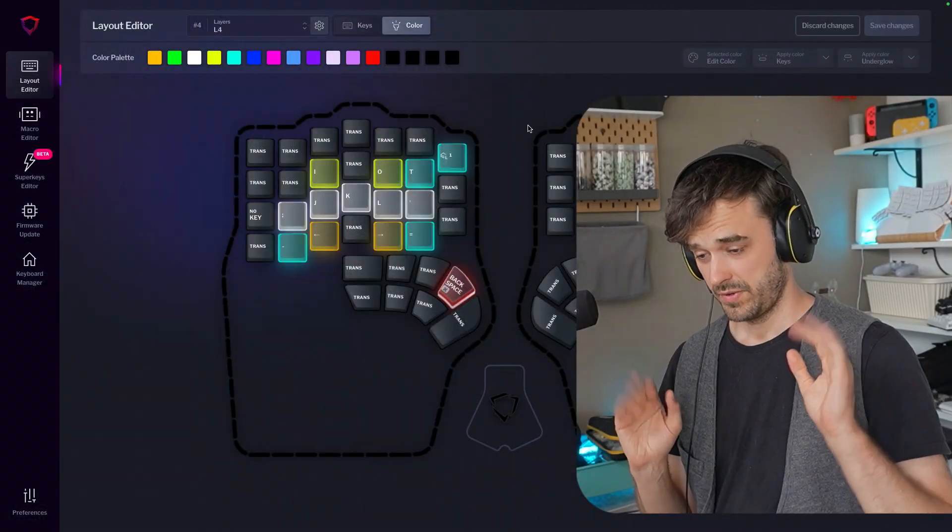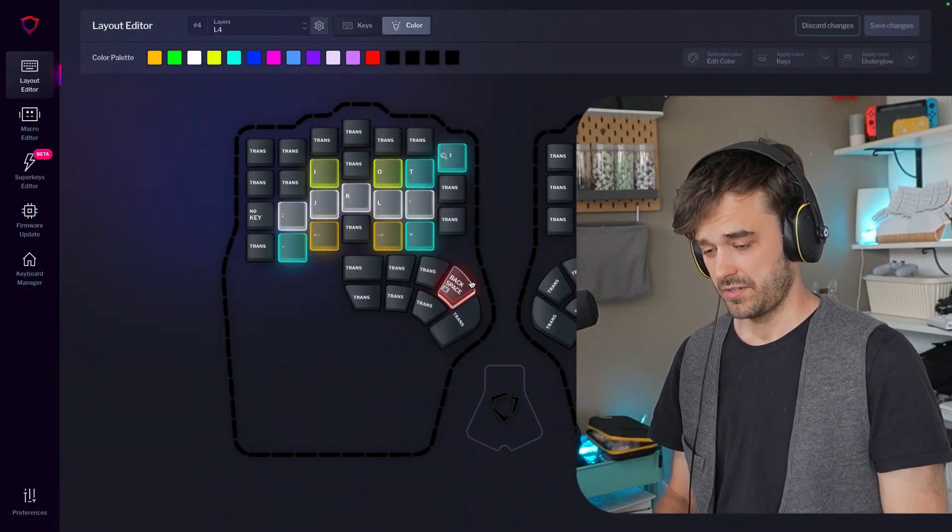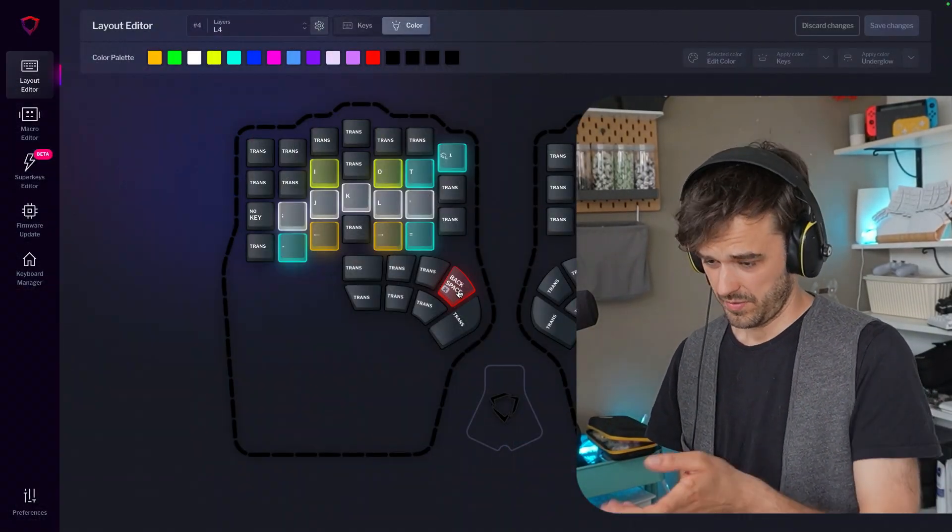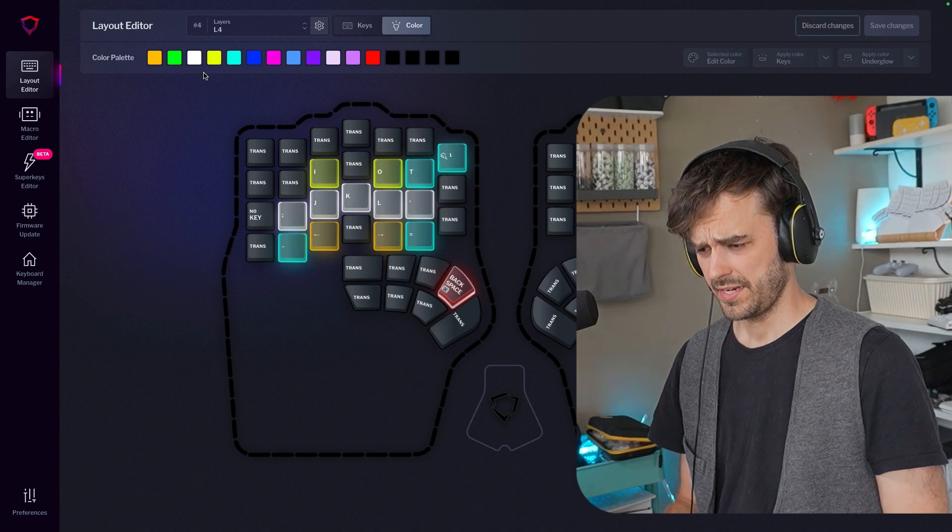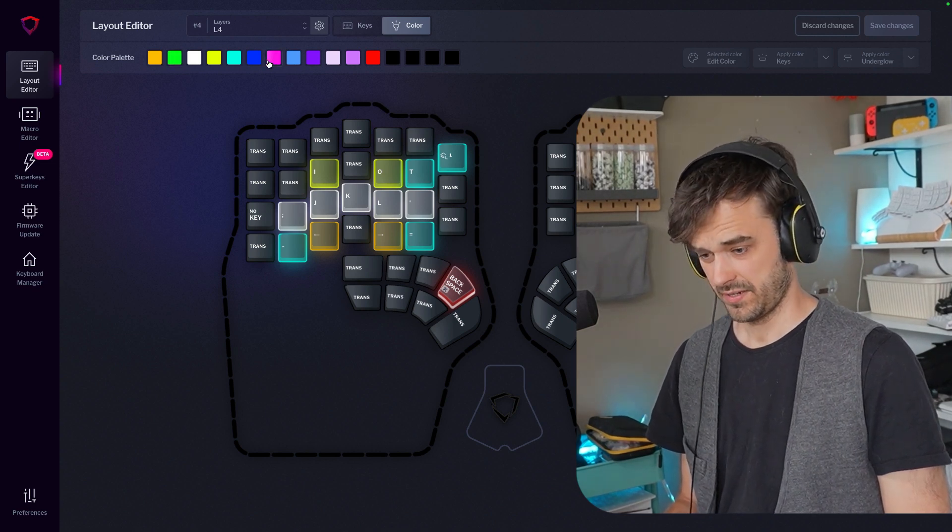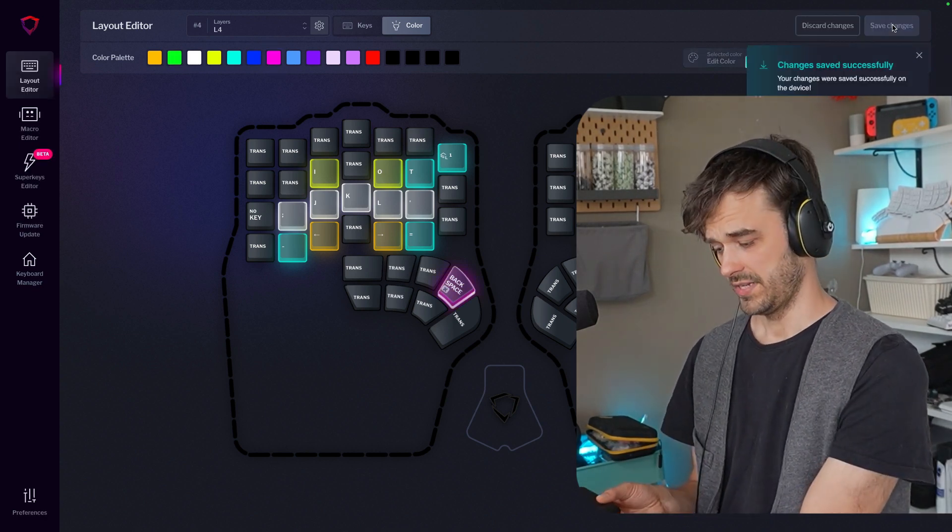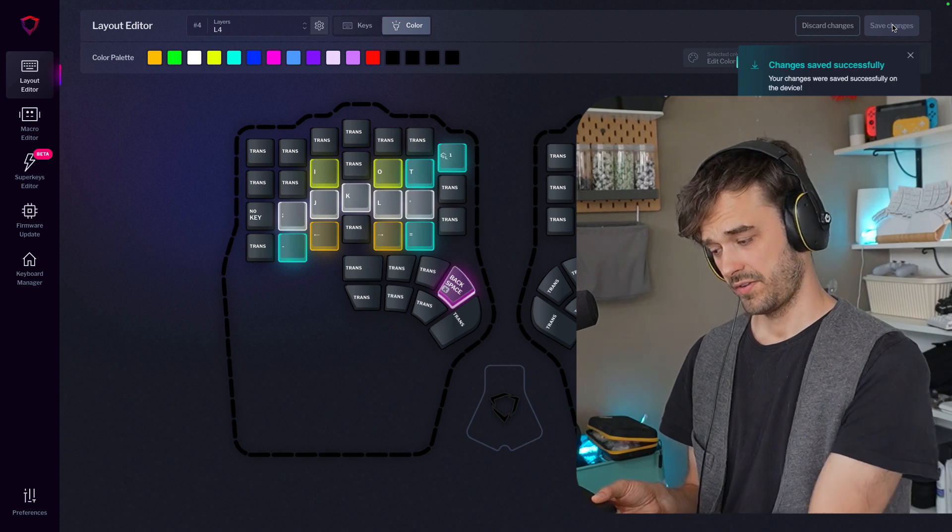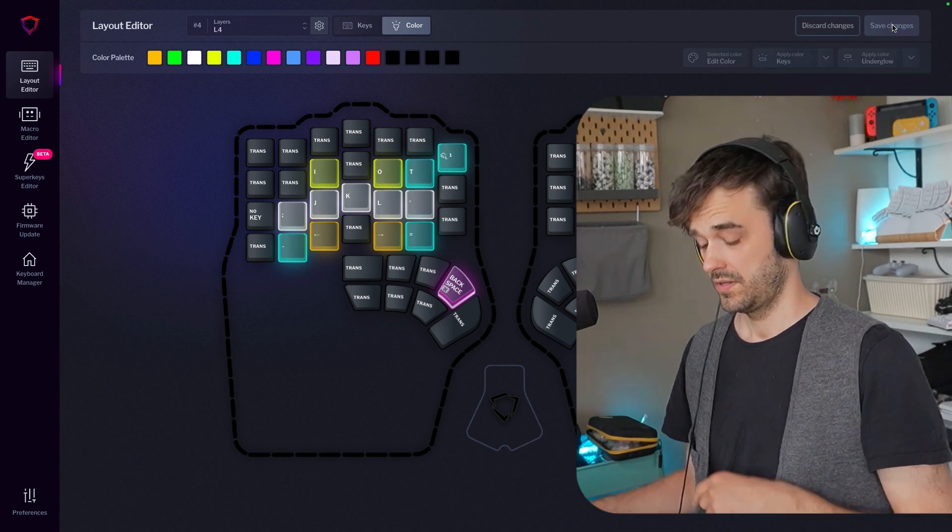So let me show you the one big feature that makes me happy. This is the configuration software. I can go ahead and maybe click this particular key. Let's just make a quick change of color. I can hit save, and boom, it's done. I now have a different key over here, and I'm good to go.